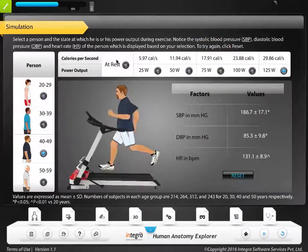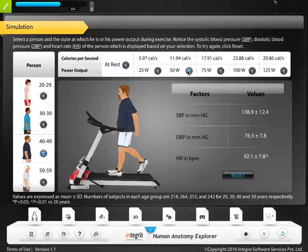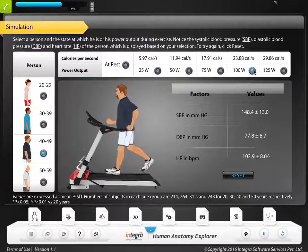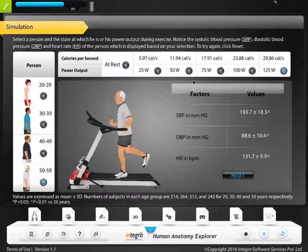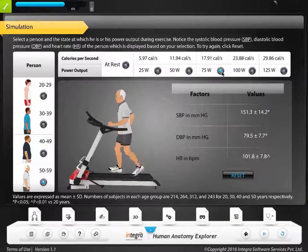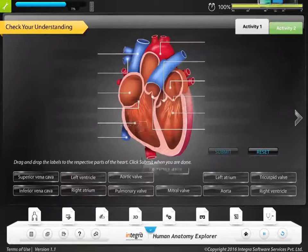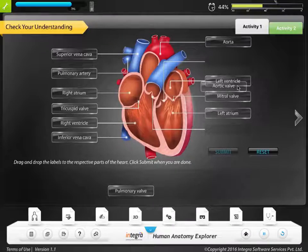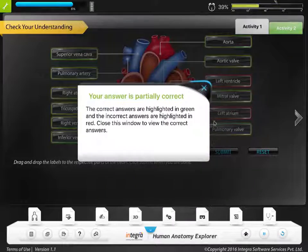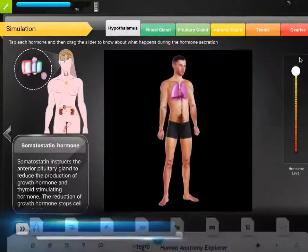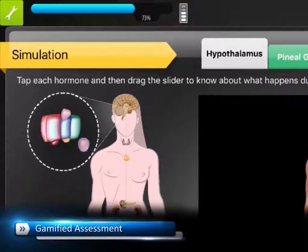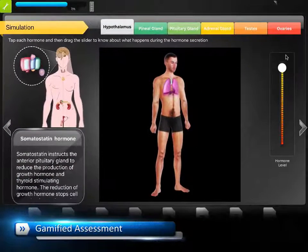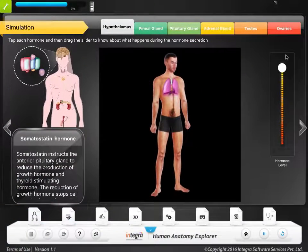Interactive simulations are included for users to understand the various factors that affect the function of each organ system. A check your understanding section is provided to confirm the learner's understanding of the concepts learned for each organ. The progress bar allows the learner to track their overall progress on the concepts explored.